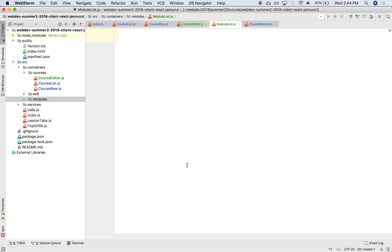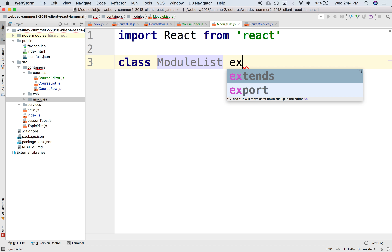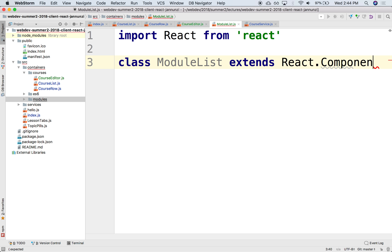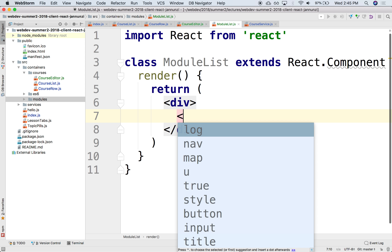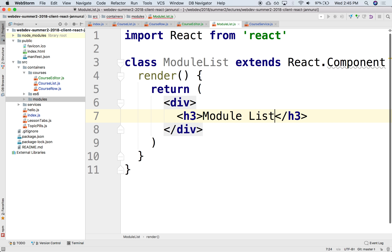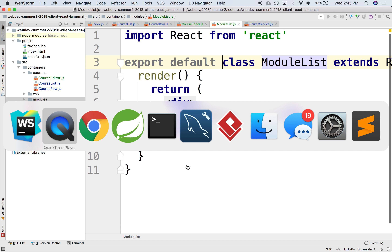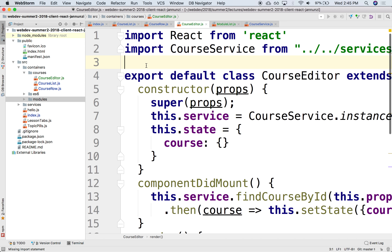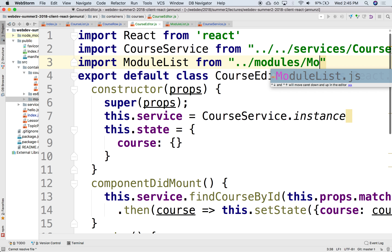In here we'll put our module list component. Let's make sure that we grab a hold of that. We need to import React from React. We'll create a class called ModuleList that extends React.Component and that renders. For now, let's return just an H3 to make sure that we're being loaded — this would be 'module list'. We're going to export this as the default. So now here in CourseEditor, we can import that — import ModuleList from up one, down to modules, down to module list.